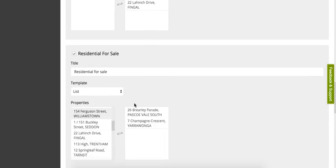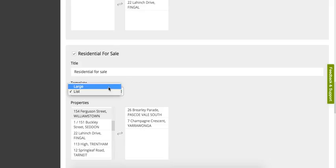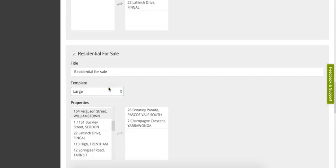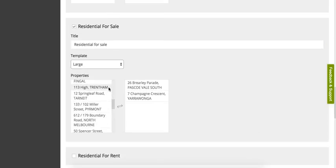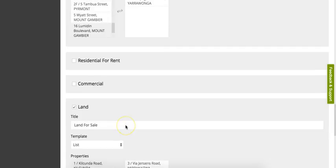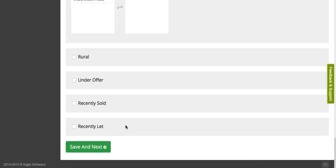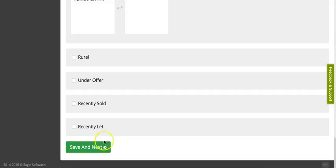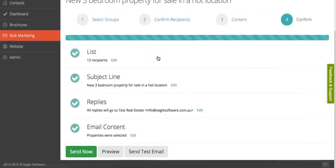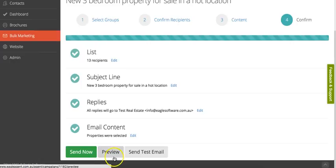There's two types of templates: you can use a list template or a large template. A list template shows a little thumbnail on the left and then the property details on the right. A large template shows a nice big photo in the email. Let's do that. Then we click save and next, and we can review everything before we send it.